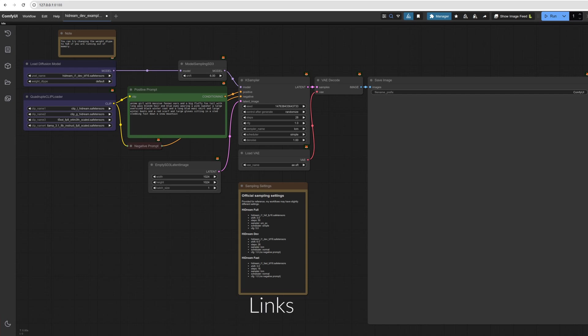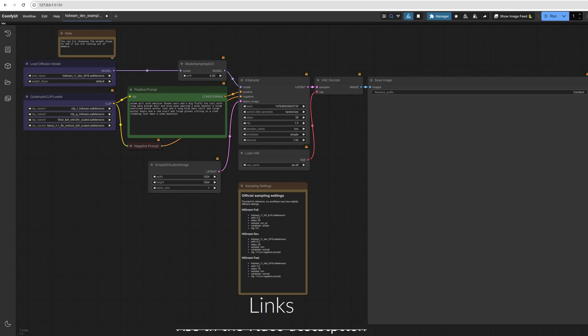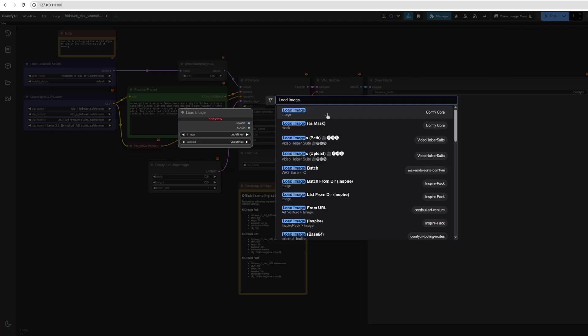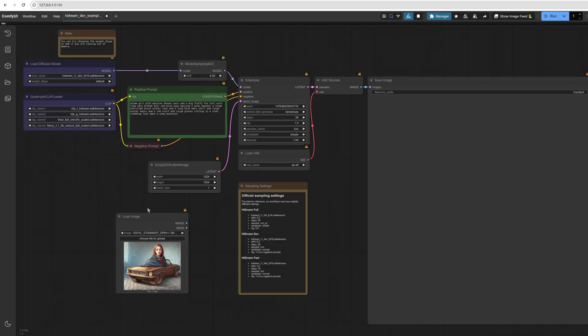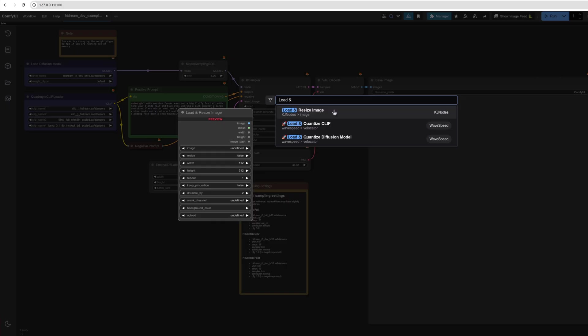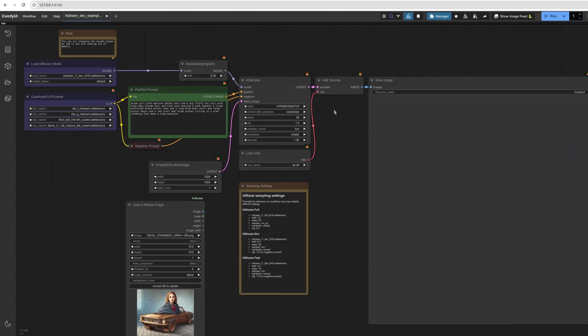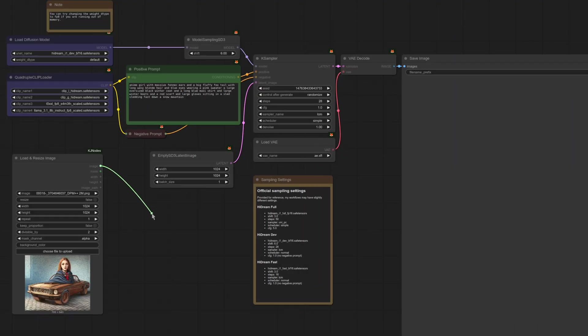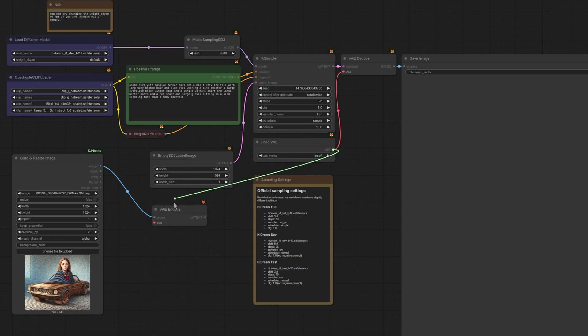First up, you'll need ComfyUI along with the various files needed for HiDream as detailed in last week's video. As we're doing image-to-image, you'll also need to load an image instead of using this empty latent. Nothing new here if you're used to using these image generation models before, such as SDXL or Flux or whatever. The normal load image will do nicely, or you could load and resize it as well. Attach that to a VAE encode node, and then connect the VAE. Now let's take a look at some prompting and various other settings.